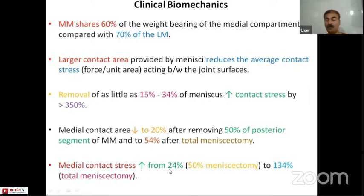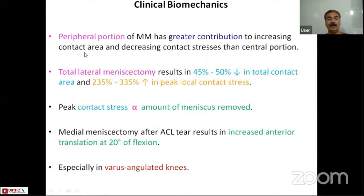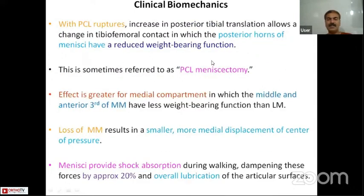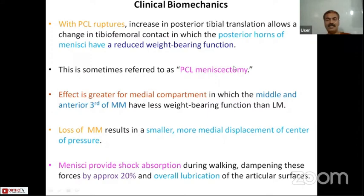The medial contact stress increases by 24% after 50% meniscectomy and to 134% after total meniscectomy. After total lateral meniscectomy, there is a 45 to 50% reduction in total contact area and a 235 to 350% increase in peak local contact stress. Peak contact stress is directly proportional to the amount of meniscus removed. During PCL ruptures, increased posterior tibial translation leads to loss of the weight-bearing portion of the menisci from the load transmission area — this is considered a functional PCL meniscectomy.